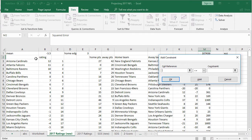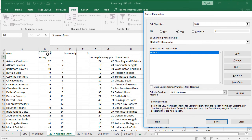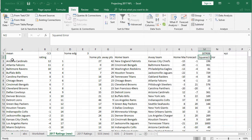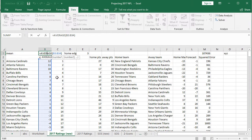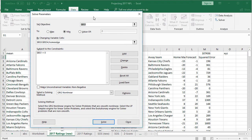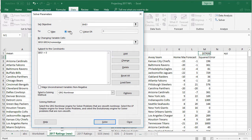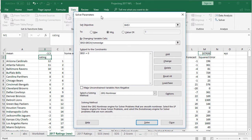We also need to add a constraint. Click Add, then set the mean — which is the AVERAGE of all the ratings — to equal zero. This ensures good teams will be positive, bad teams will be negative, and zero represents an average rating. Deselect the box that prevents variables from going negative, and keep the method at GRG Nonlinear. Then click Solve.